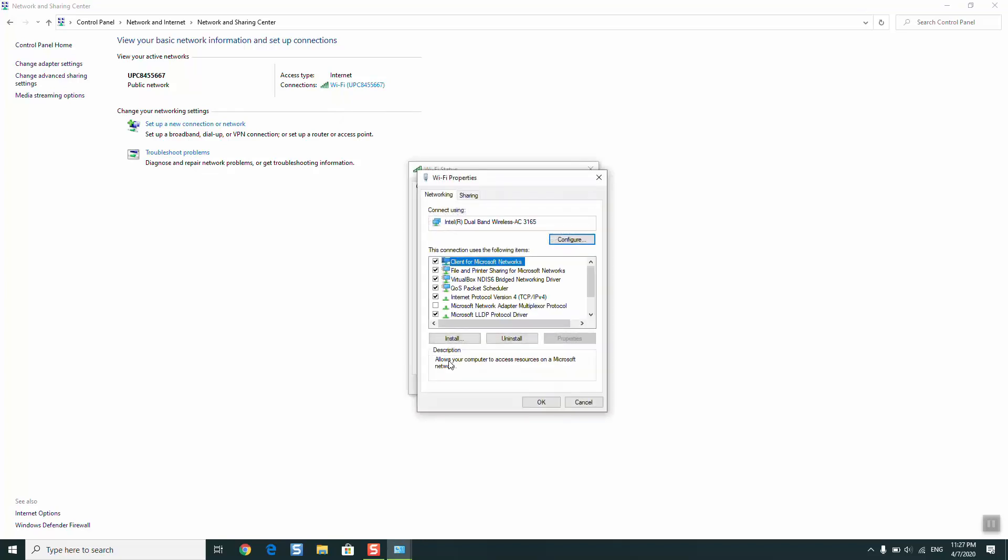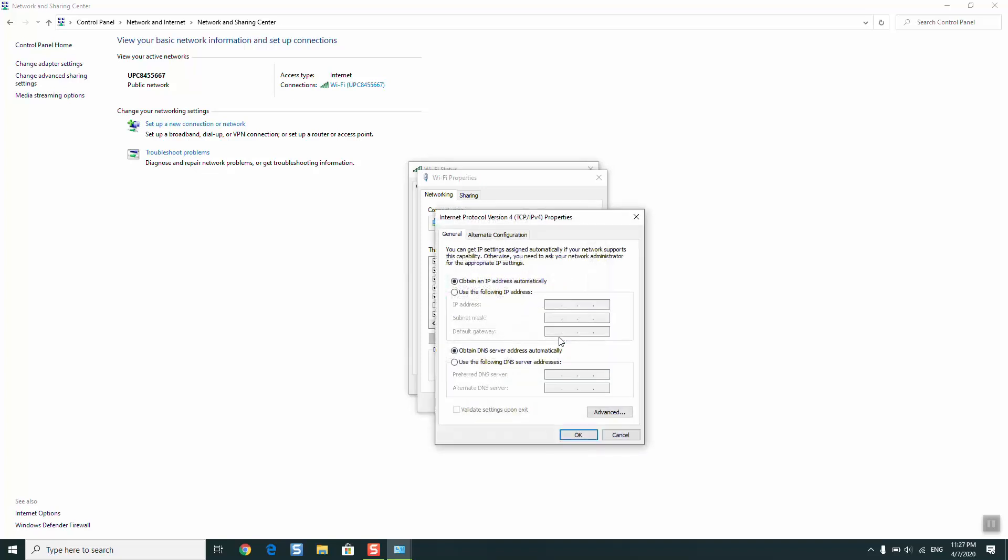Here we are going to try two to four solutions. For the first solution, you will click on Internet Protocol Version 4 and click on Properties. If you have any assigned IP address, you need to change it to obtain an IP address automatically, and also obtain DNS server address automatically. Once these two options are selected, click OK.